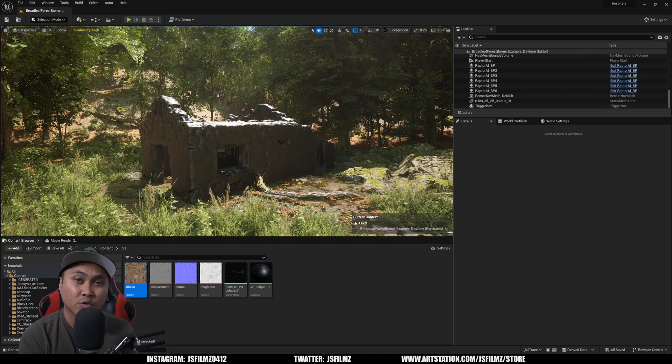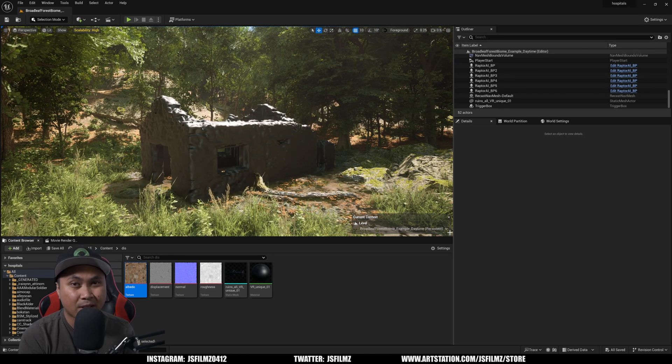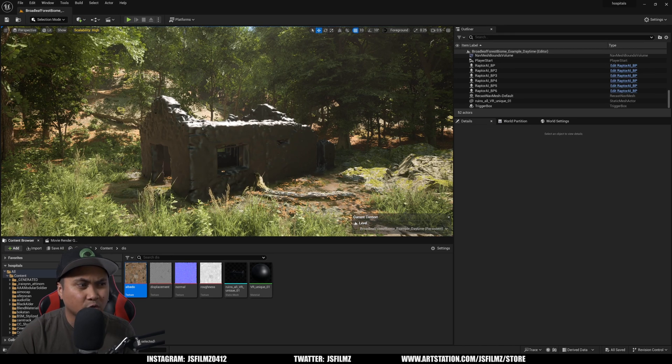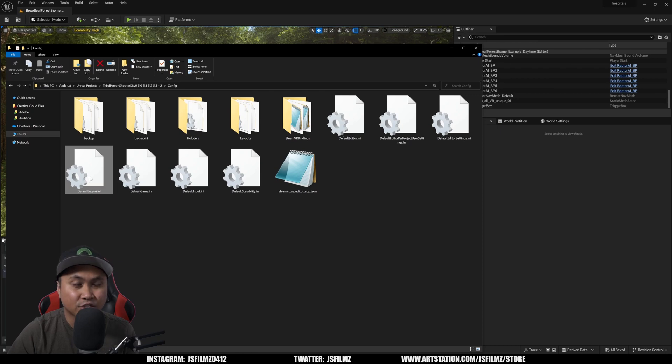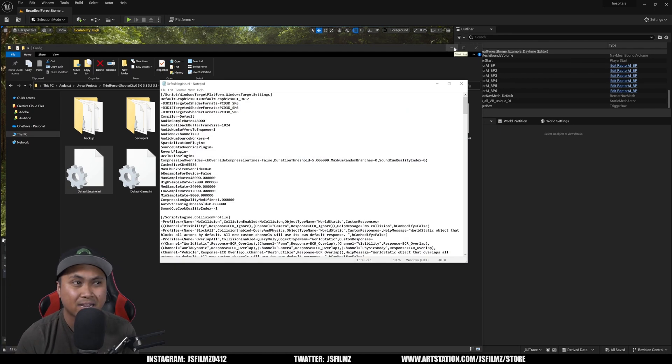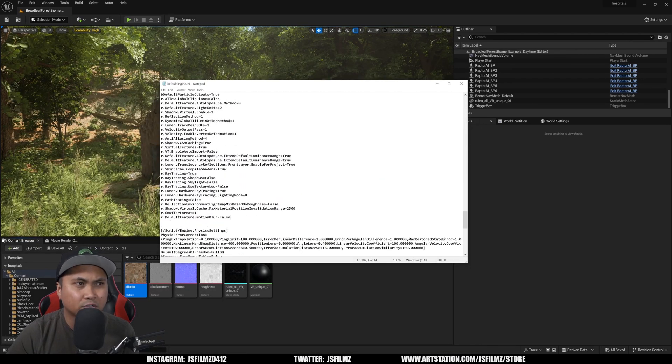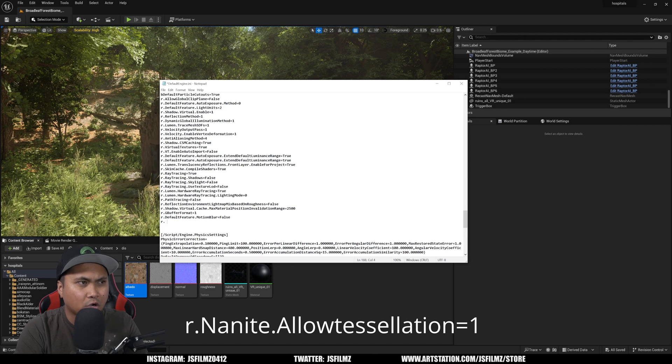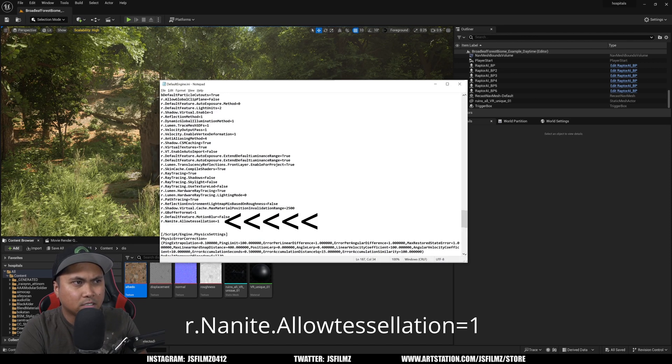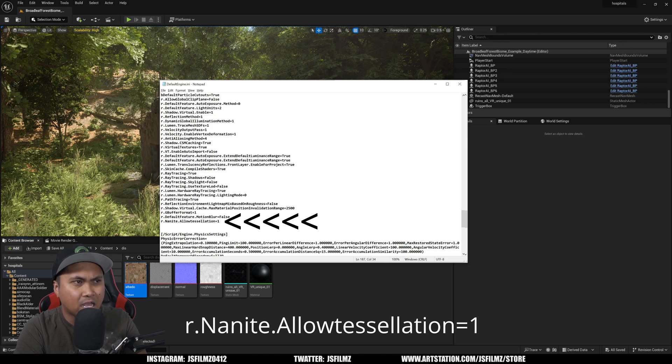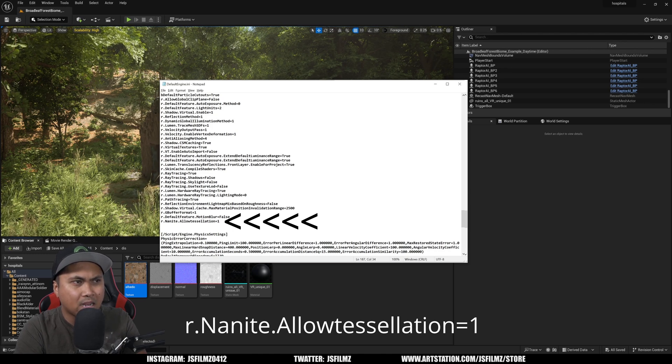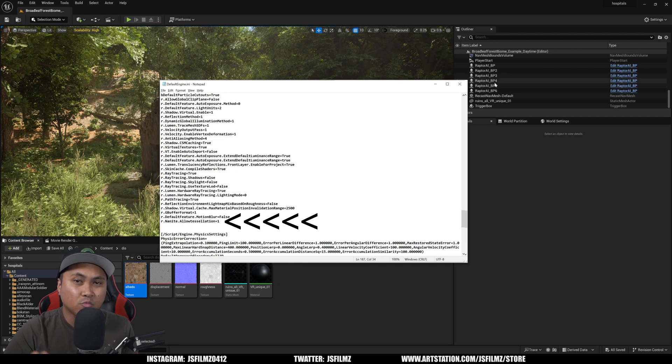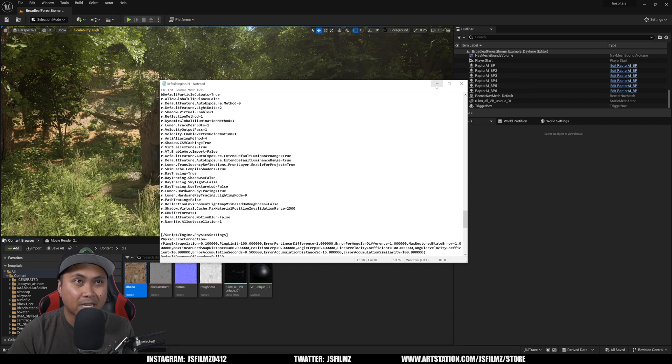First things first, you need to go to your project because right now you actually have to input this command in the .ini file. There is a default engine .ini. If you just type in the command straight in the editor it's not going to work. Under the render settings I'll place it here: r.nanite.allow tessellation (that's with 2 s's, t-e-s-s-e-l-l-a-t-i-o-n) equals 1. Save that and then restart your engine, but I already have it opened here so it's already good to go.